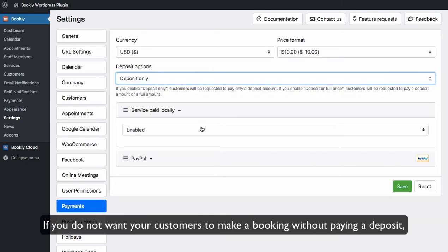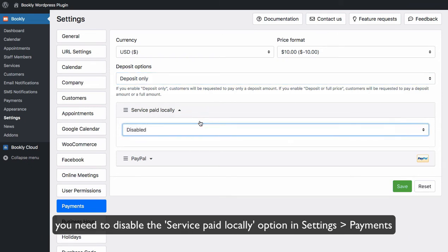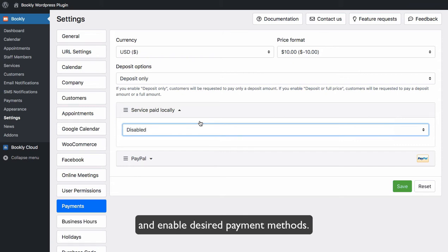If you do not want your customers to make a booking without paying a deposit, you need to disable the Service Paid Locally option in Settings, Payments, and enable Desired Payment Methods.